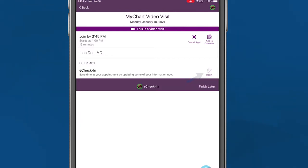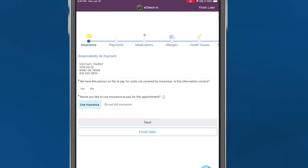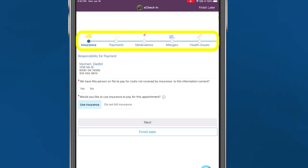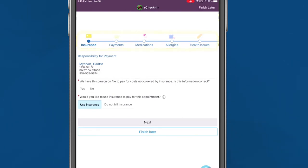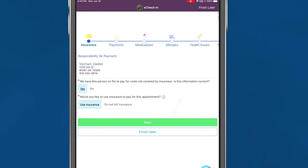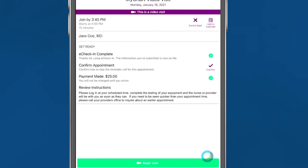This will take you through a series of questions about insurance, payments, medications, allergies, vitals, and more that you will complete by selecting the appropriate choice and clicking the button at the bottom to move on. After completing eCheck-in, the screen will take you back to the appointment information page. Click Begin Visit to join the call.